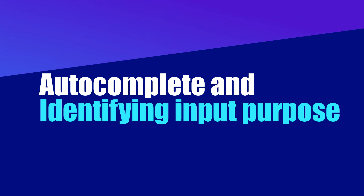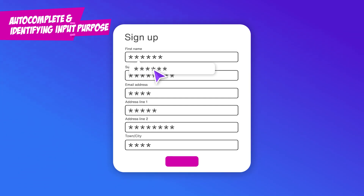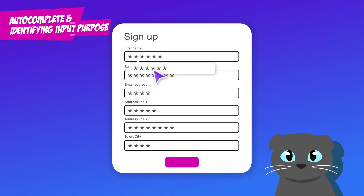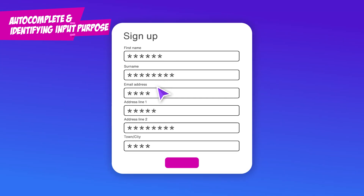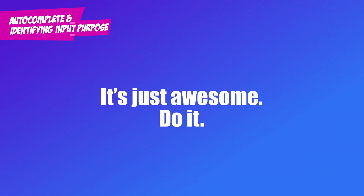Autocomplete and Identifying Input Purpose. Setting autocomplete values for form fields helps all users by reducing the friction involved in filling out forms — I see you, marketers! Identifying the purpose of input fields in the code, like personal information or payment details, helps the browser autofill those fields correctly. It's just awesome. Do it!